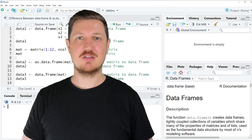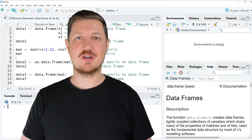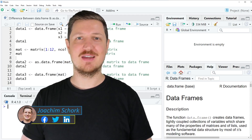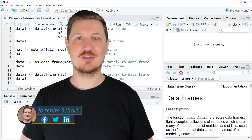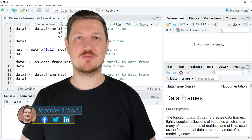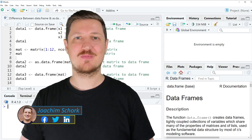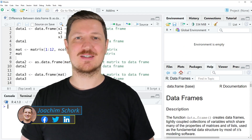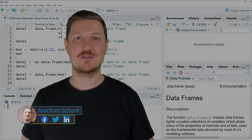This video explains the difference between the functions data.frame and as.data.frame in the R programming language. So without too much talk, let's dive into the R code.